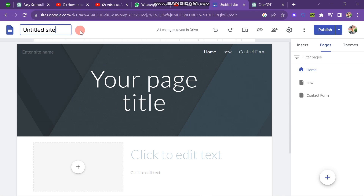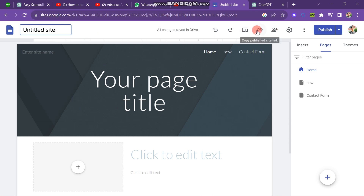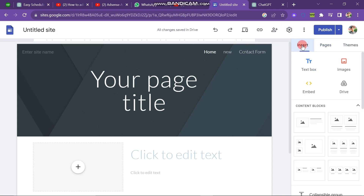Now you can see that there are many options on the upper bar. The first option is settings and the next one is share with others. Next is the link button, and on the right side of the screen you have many options like insert, page, and theme.